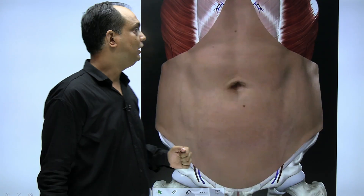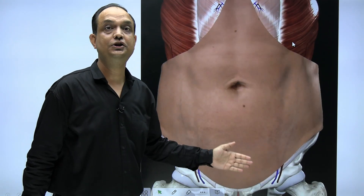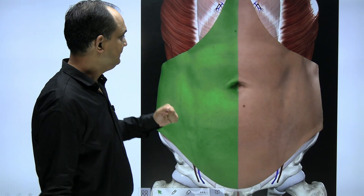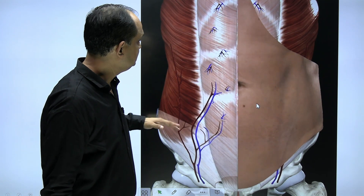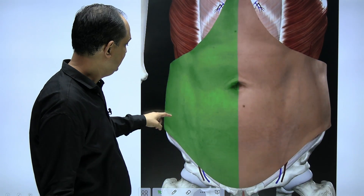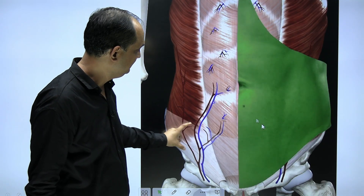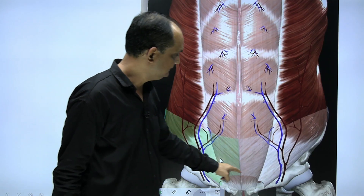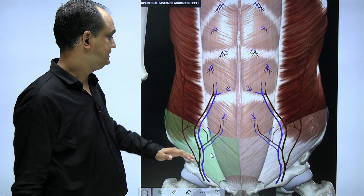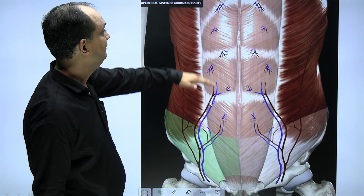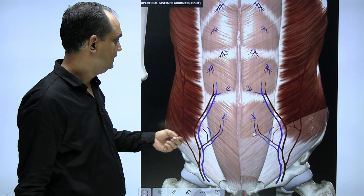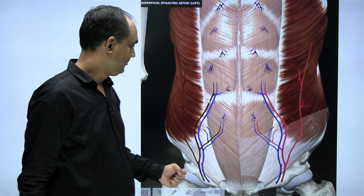If you remove this fatty layer, you will find one more membranous layer, known as Scarpa's fascia. Scarpa's fascia is not well developed in the upper part. Once you remove the fat, you will find that Scarpa's fascia is well developed in the lower part, below the umbilicus. So both Camper's fascia and Scarpa's fascia layers are well visible in the lower part.